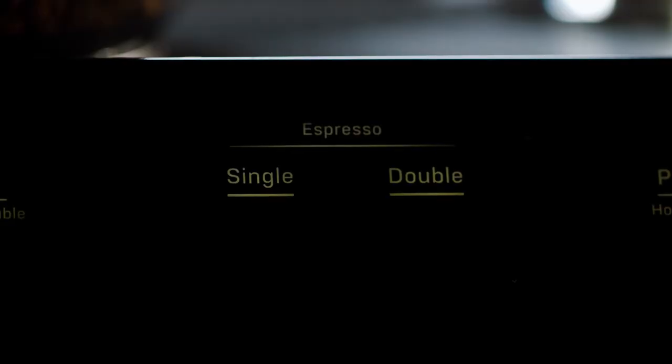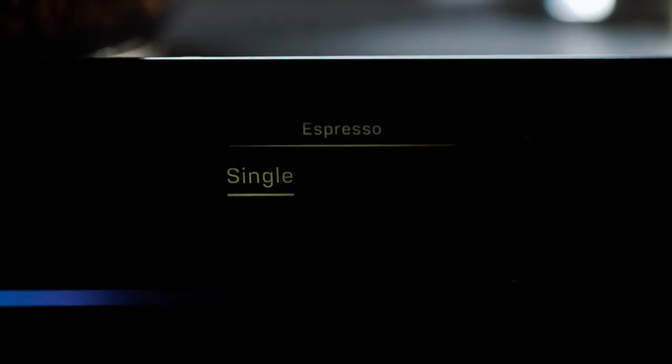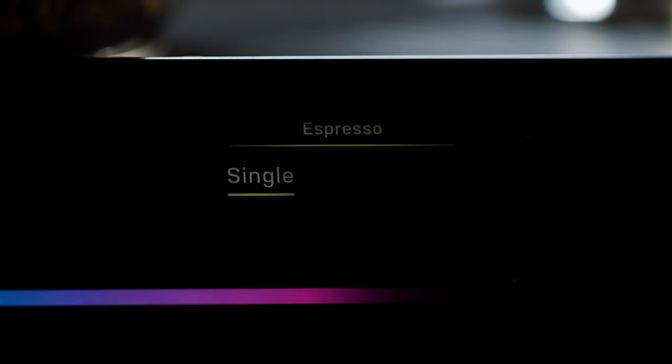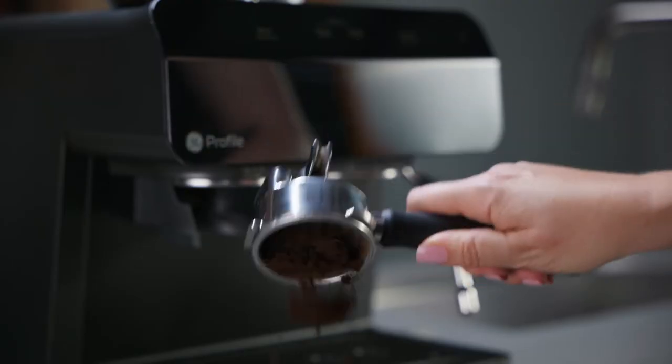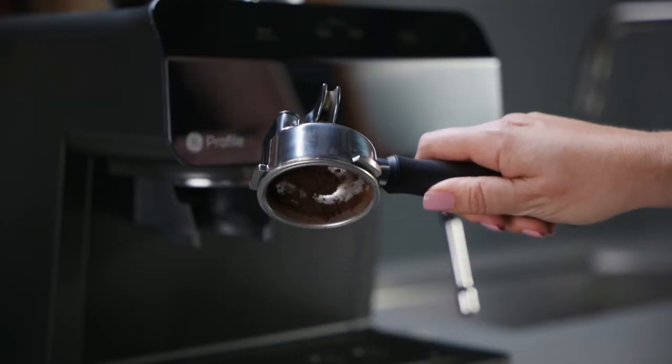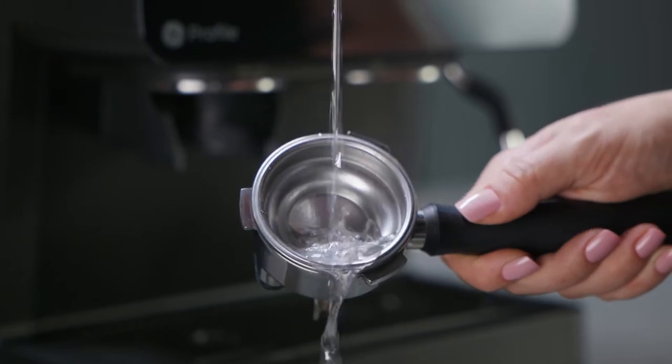Press the single or double button to begin brewing. When brewing is complete, dispose of coffee grounds, rinse the portafilter, then dry.